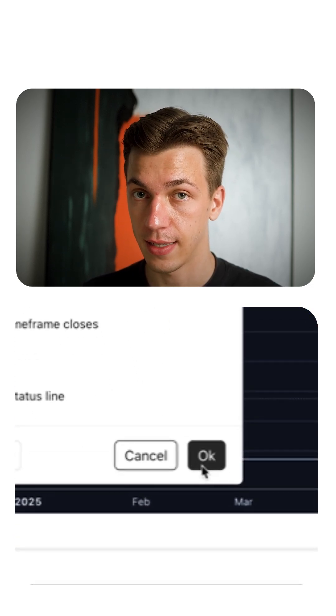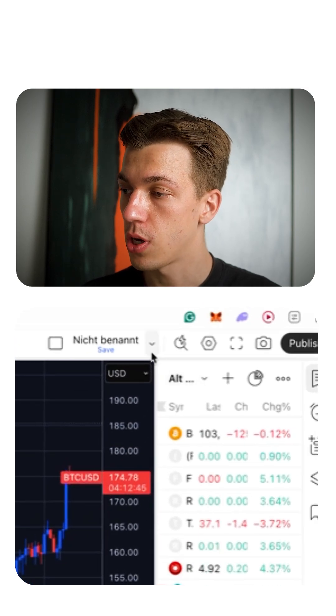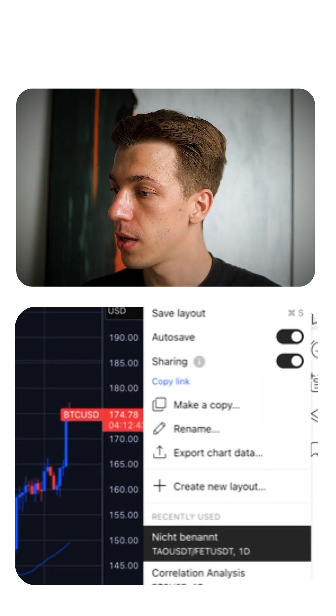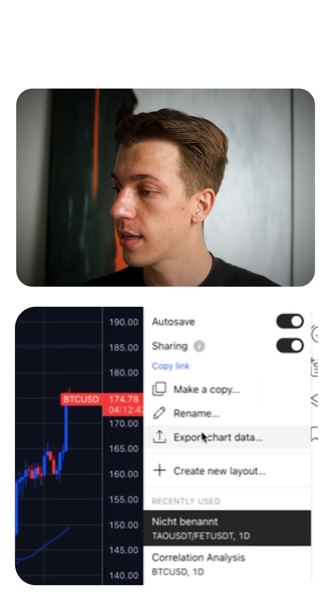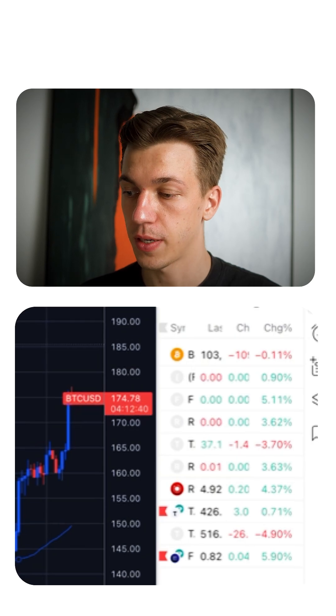Everything else stays unchanged. Next, you want to export the shard data. For that, just click on that little button up here and click on Export Shard Data, then click Export.